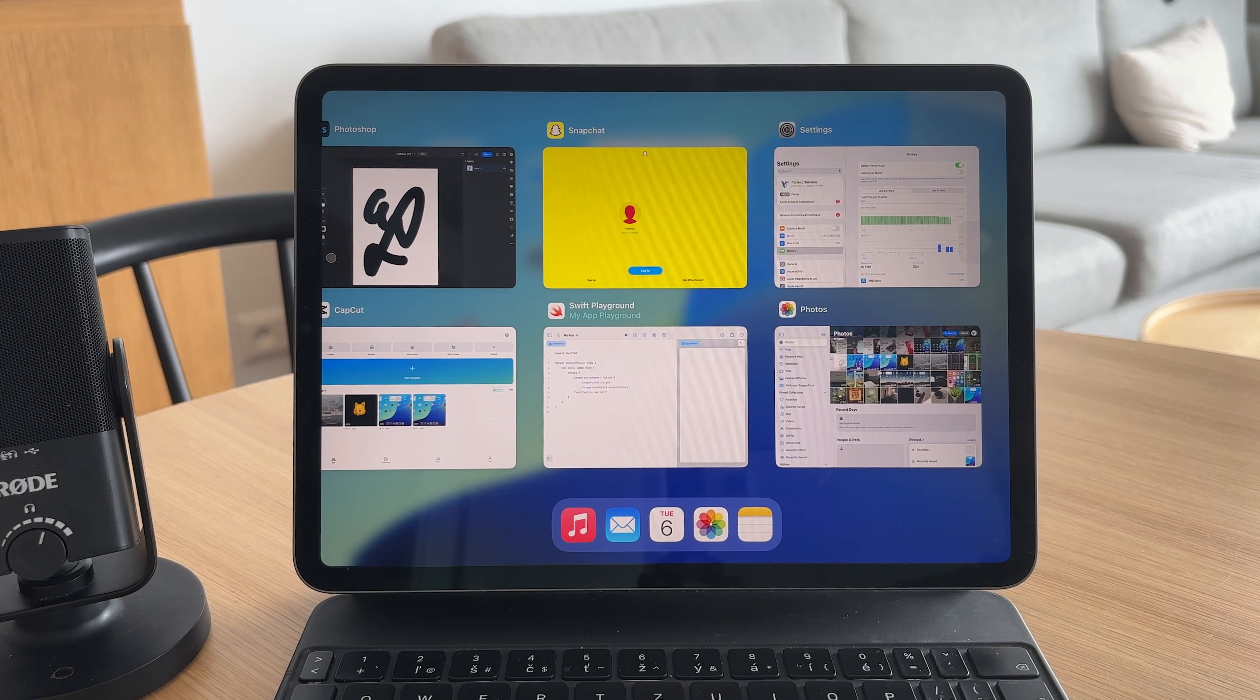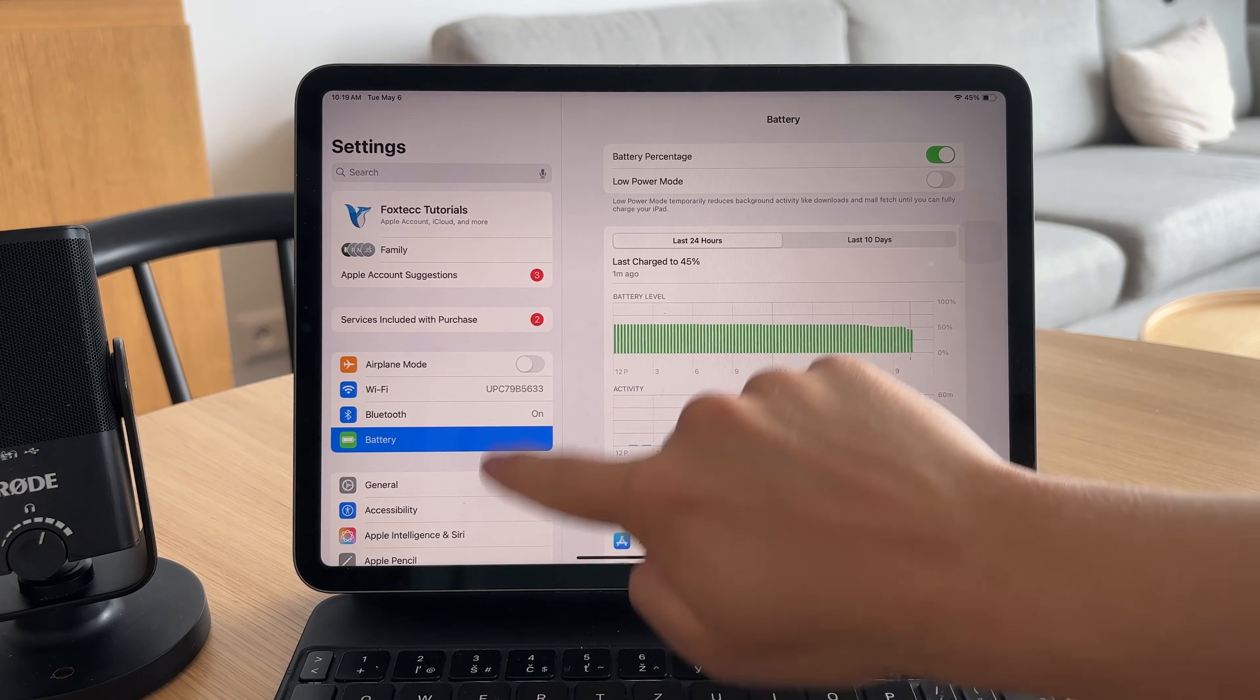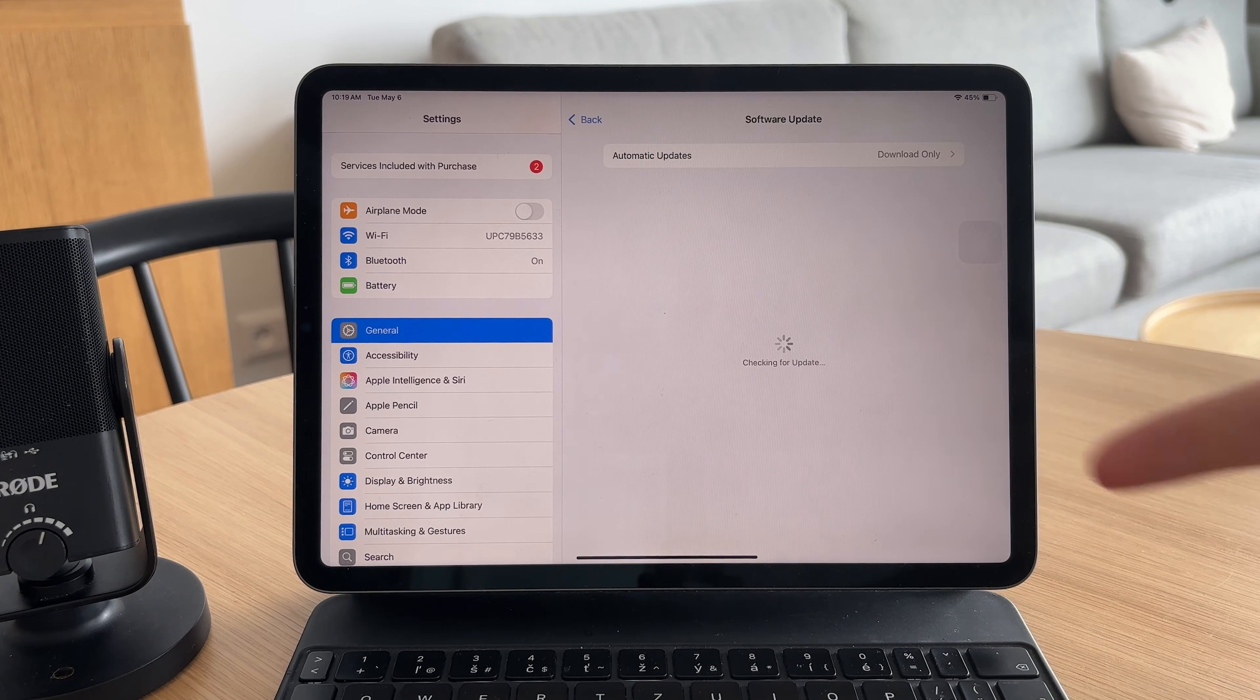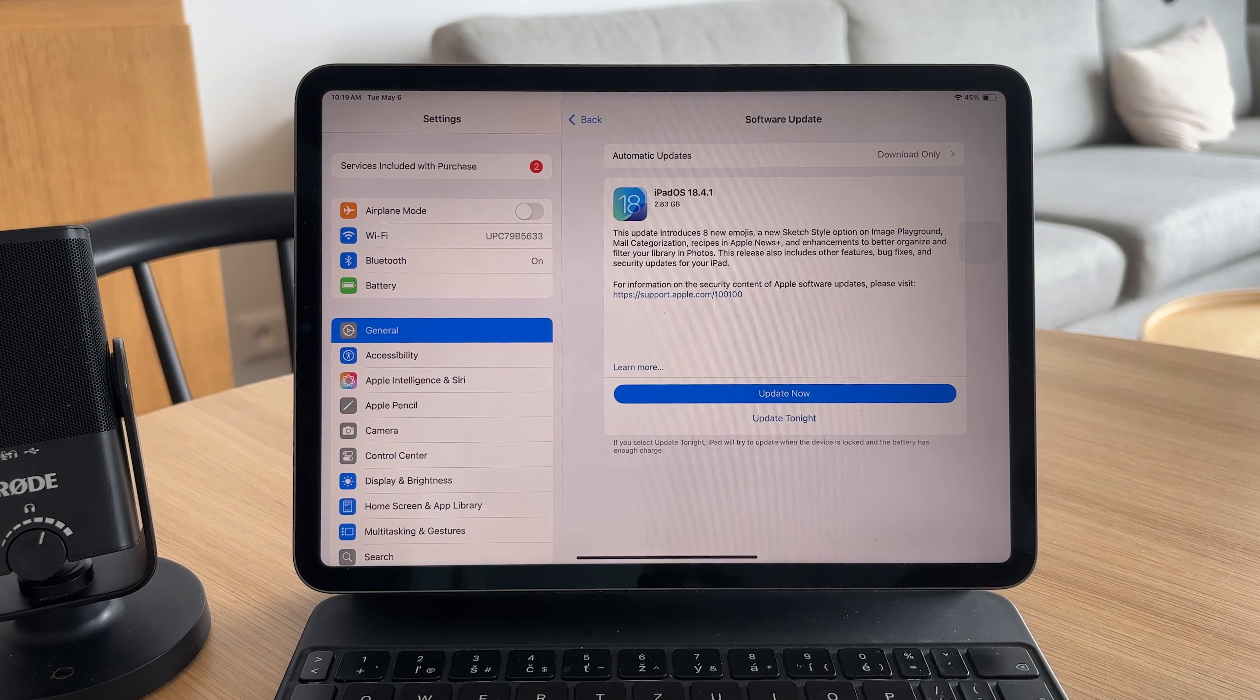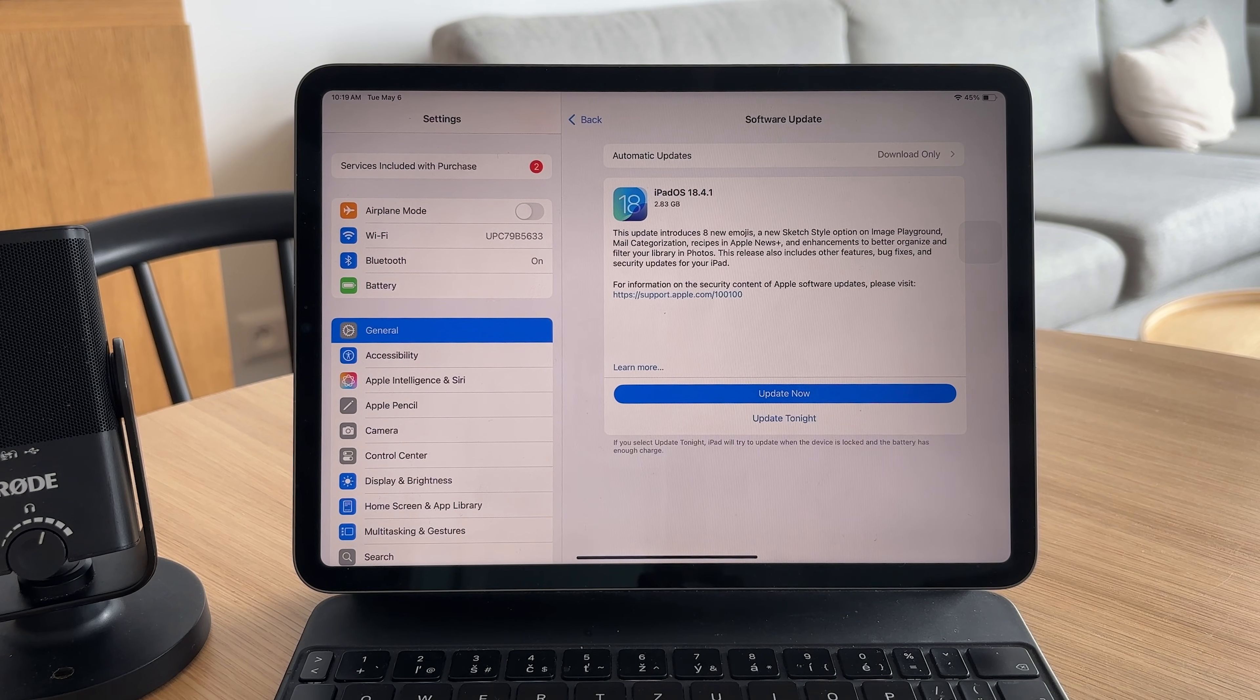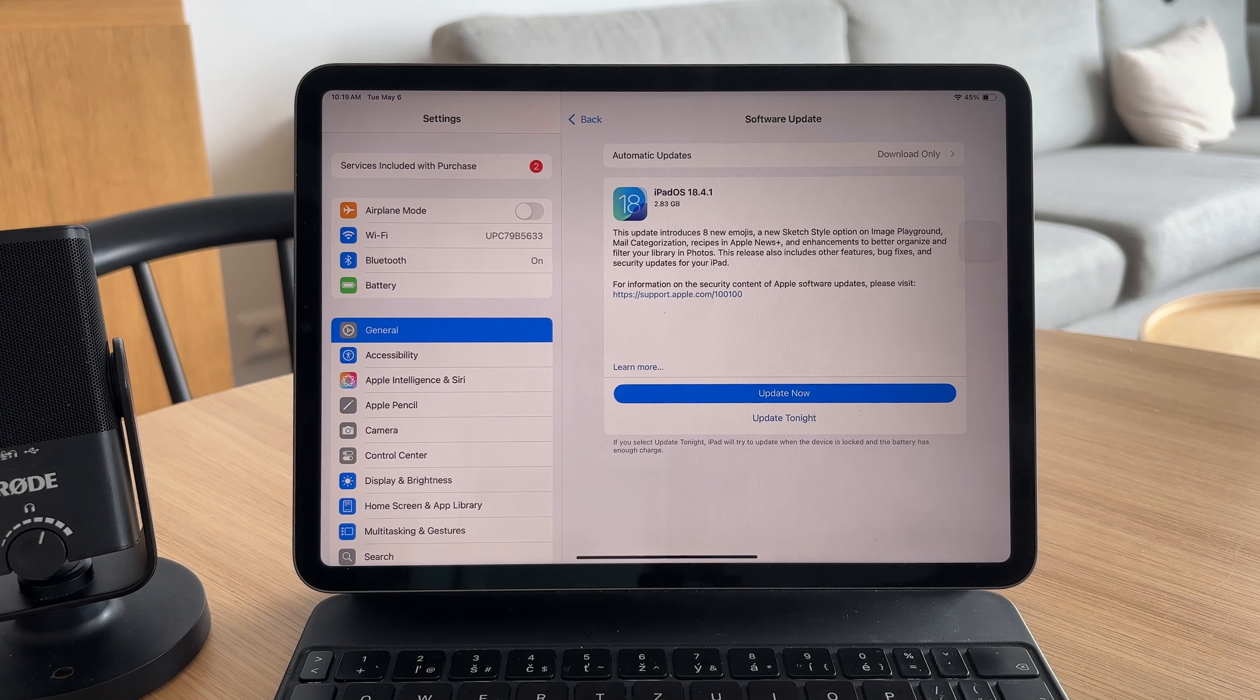Keeping your iPad updated is important too. Go to settings general then software update and install the latest version of iPad OS. Updates often include improvements that help with battery efficiency.